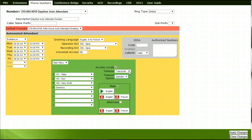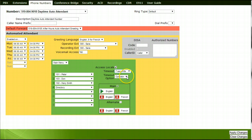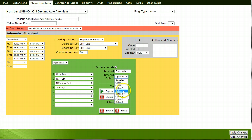Beside the Timeout section, choose how many seconds a caller who does not choose a menu option should wait before being directed elsewhere. Beside the Timeout option, choose which menu option callers who do not make a choice via the menu are directed to.